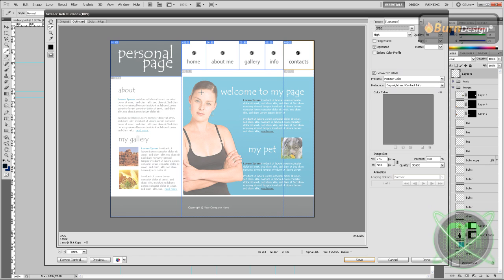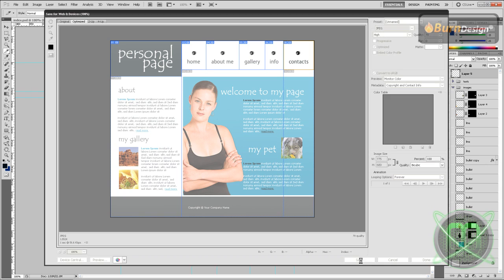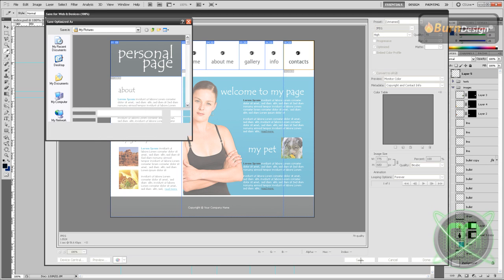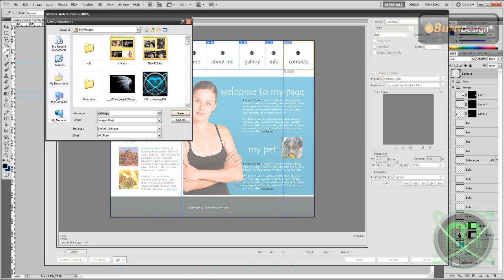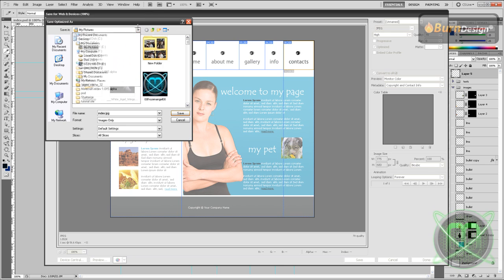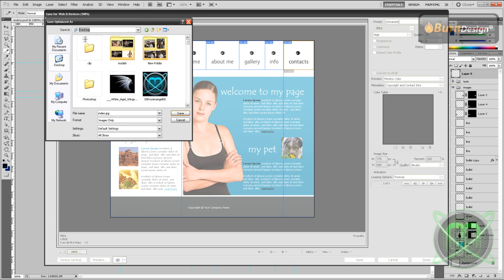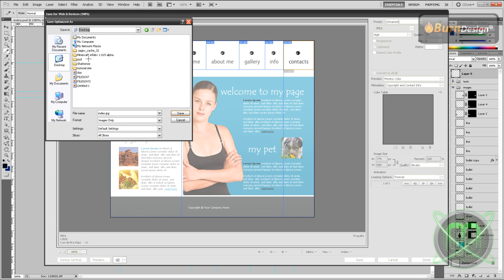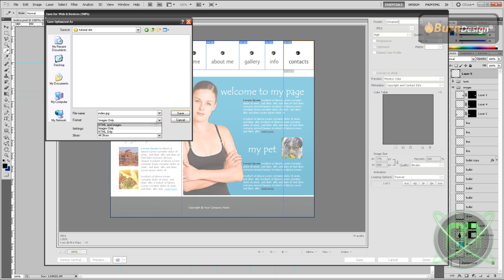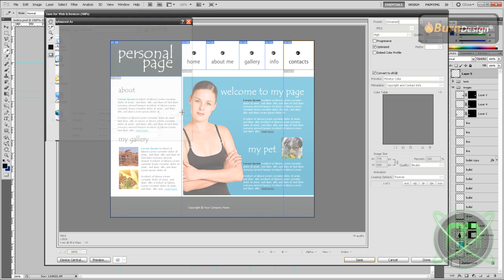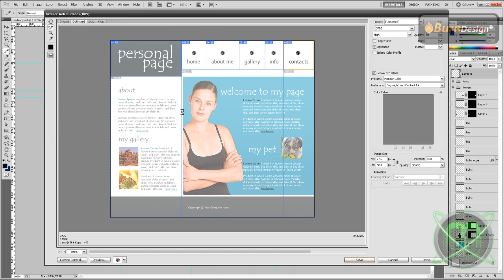If it took more space it would take a lot of time to load. Then go to Save. Here's the part where we're going to go to our root folder tutorial site, and now choose format and select HTML and Images. Filename: index.html. Save.